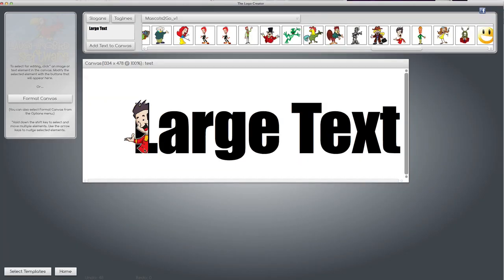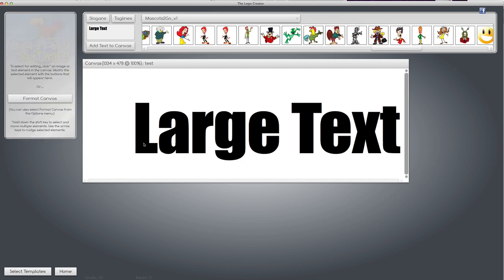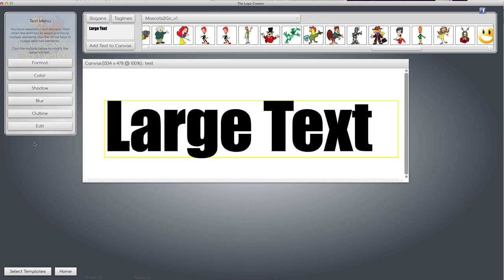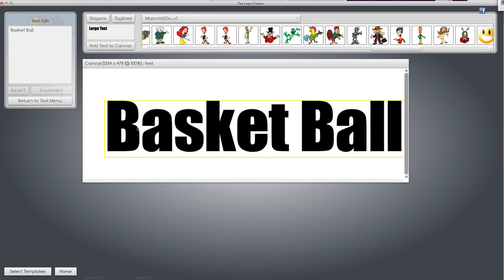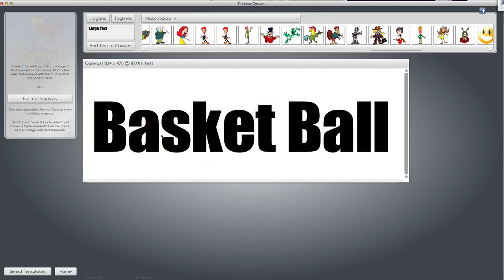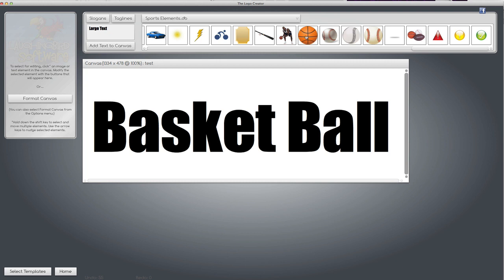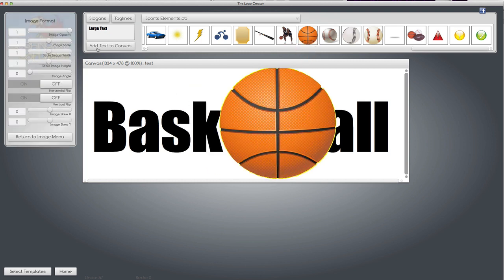This works great for things other than people, of course. You can change the text to something like basketball. And let's bring in a basketball. Here's one. Bring it down. It's too big.